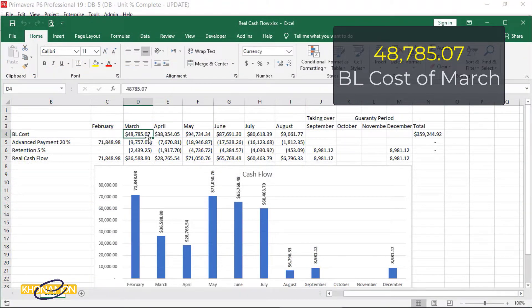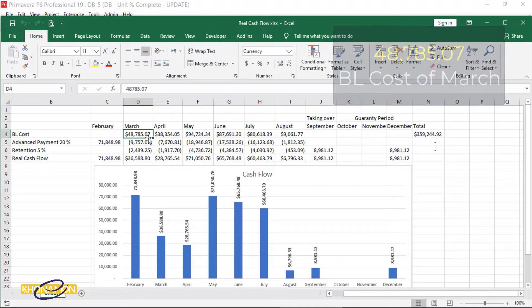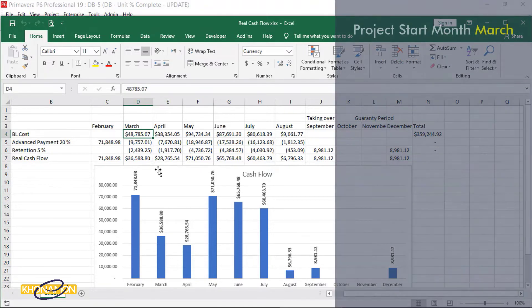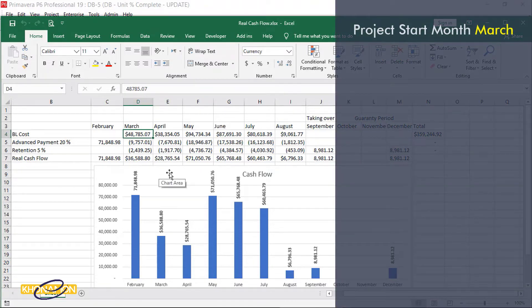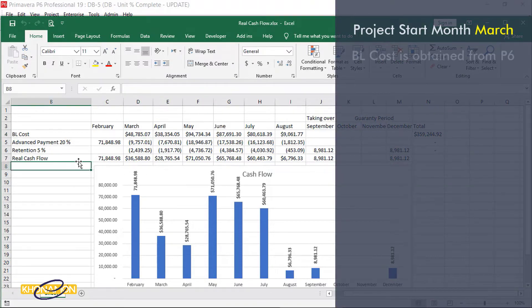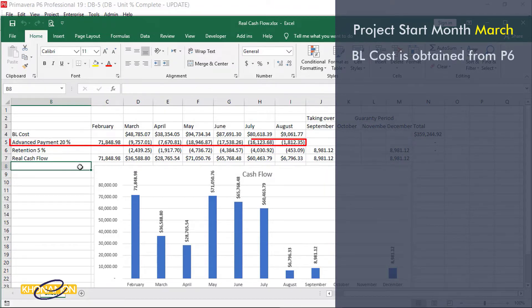Now let's analyze this table. The third month of the project is March. BL cost is what we extracted from P6. The second row is Advanced Payment.